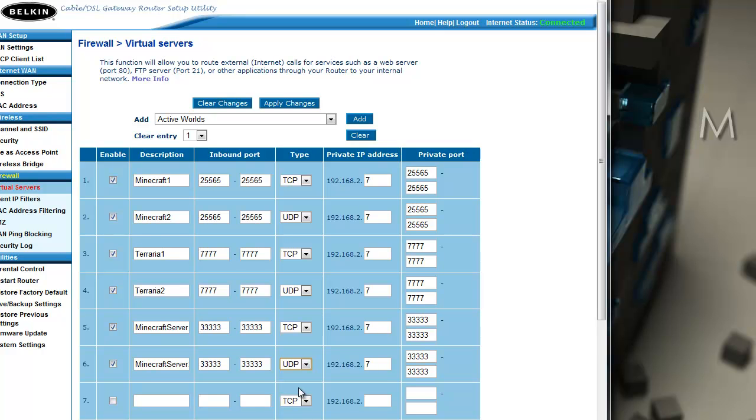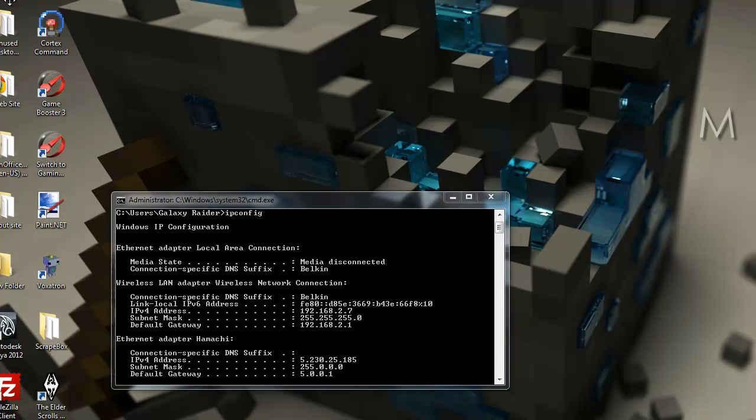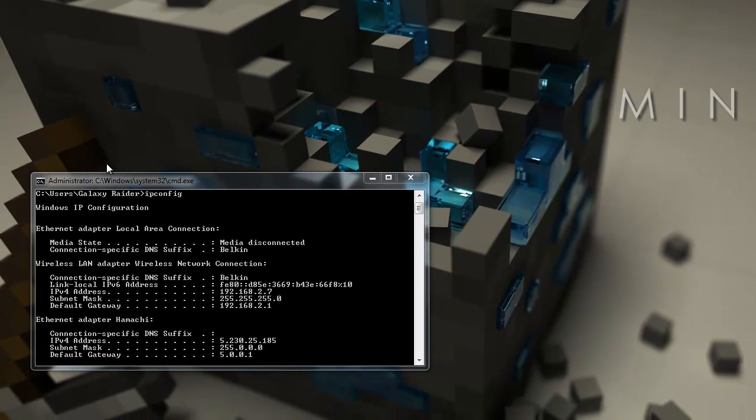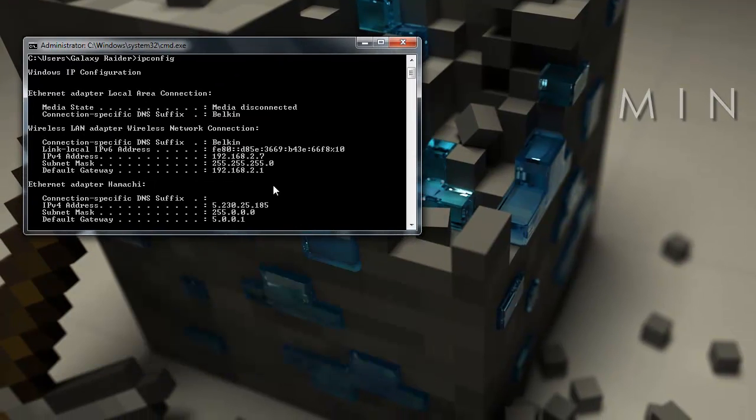So that's pretty much it, that's all you have to do to open a server. I'm just going to disable this and not update it because if I do this from a computer that's not directly connected to the modem, it won't work.